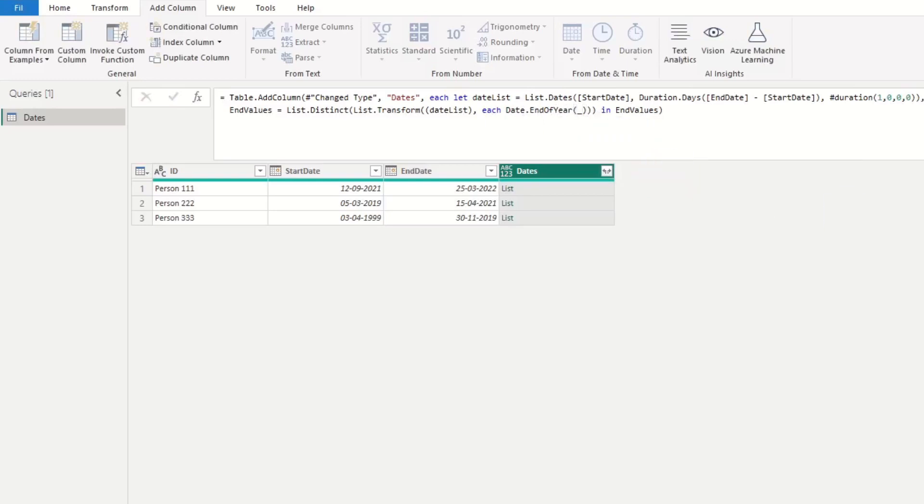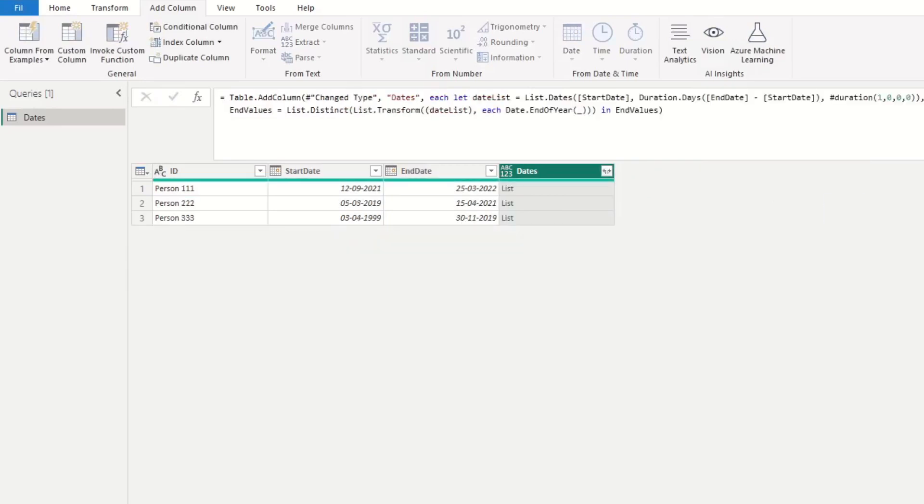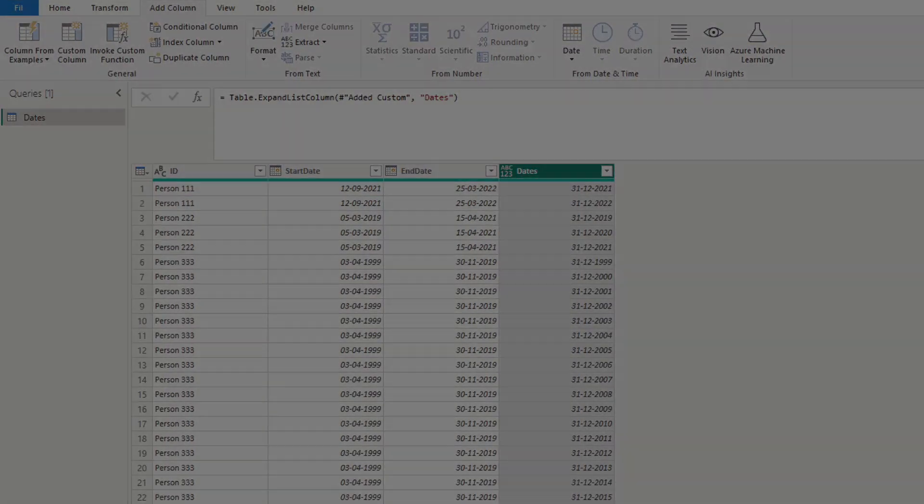Furthermore, this method is much more performance effective, especially with larger data sets, as we do all the data manipulation before extracting the date lists to our data table. So let's look at that.